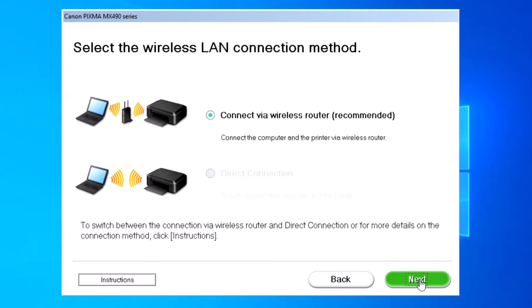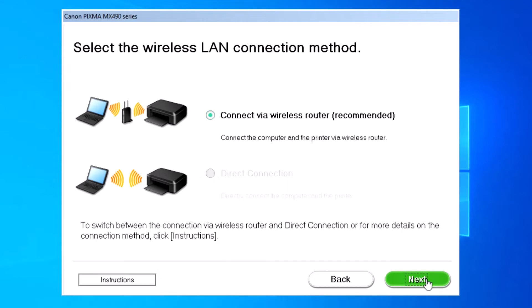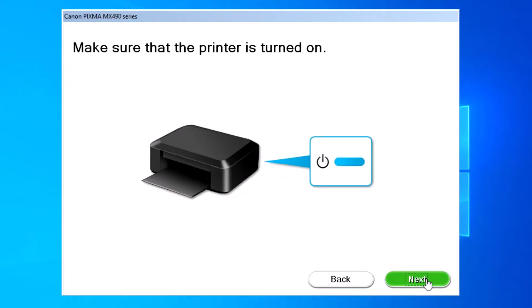Connect by wireless router. Select your connection and click Next. Make sure the printer is turned on.